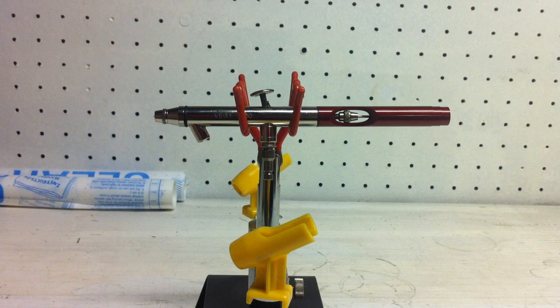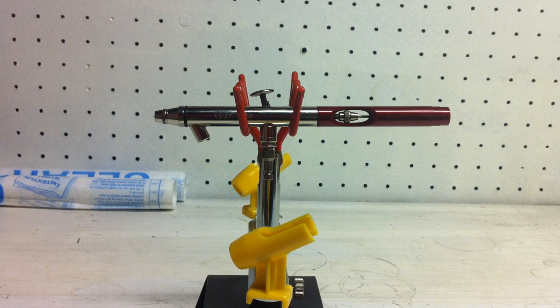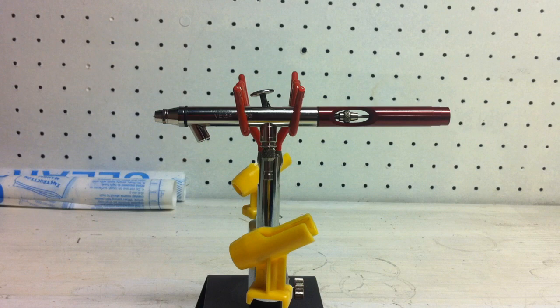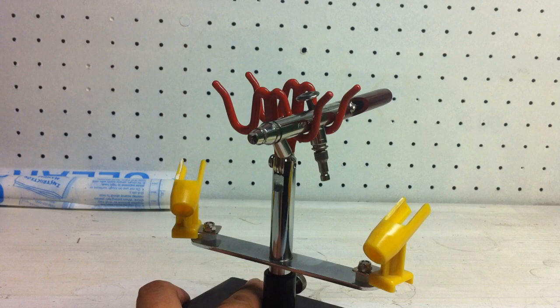I guess for me, since I prefer spraying with a gravity feed airbrush, I guess for me the only con I could really pick out would be that it's a siphon feed airbrush. But that's not necessarily a bad thing though, so take that for what it is. Vega 2000 looks great, handles great, performs great.